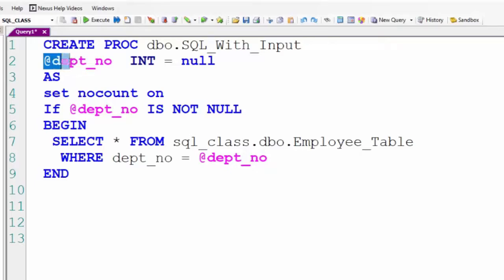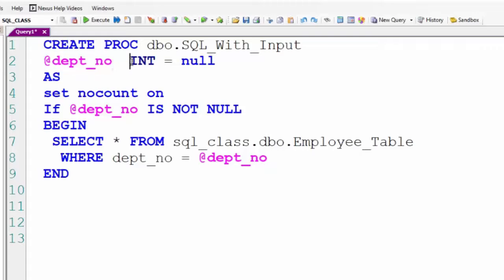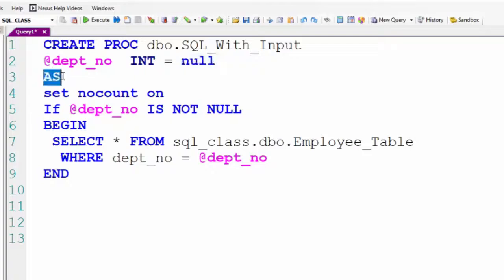It's got at dept_no. It's an integer. The default is null. We are expecting input when we execute this procedure.